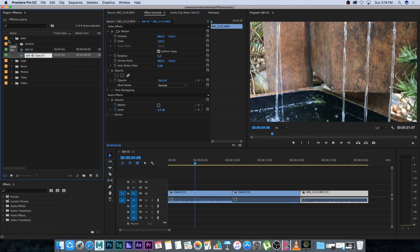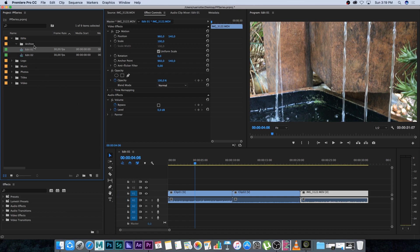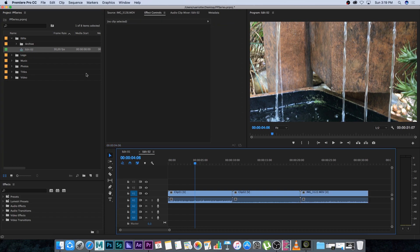Then I'm going to move edit one into my archive folder, so I'll just drag and drop it into archive. Then I'll double-click on edit two to open edit number two in my sequence.